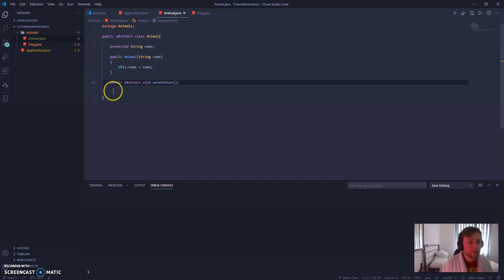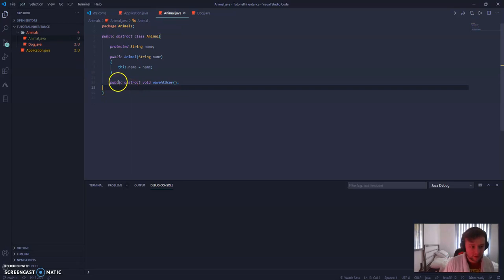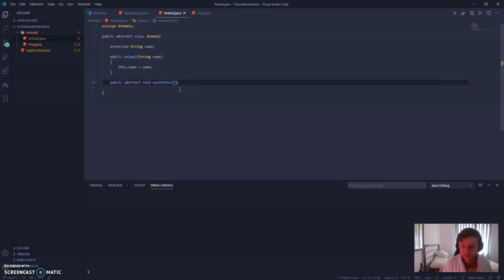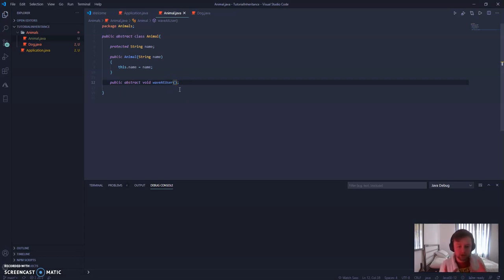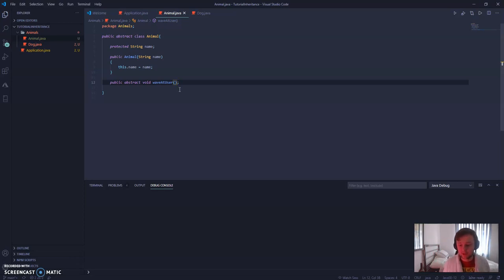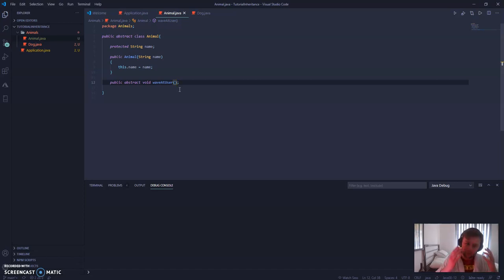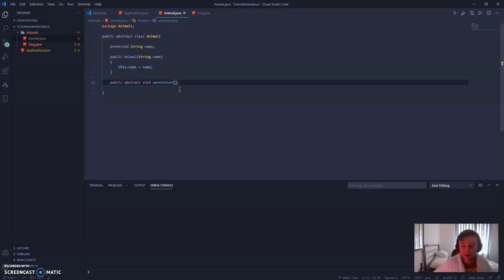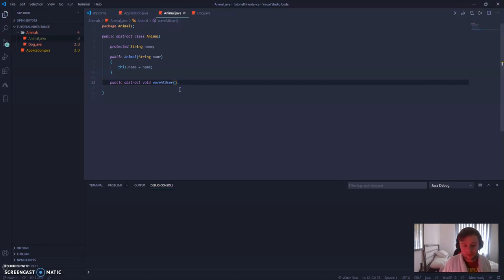Now, I'm just going to explain quickly what this method here is doing. So public abstract void waveAtUser. You may notice that there is absolutely no curly braces or any information inside of this. That's because we're not actually defining the method here. All we're saying is any time that a child extends animal, it has to overwrite this method. It has to. This basically has to be used by every single class. And it's going to be different in every single one.